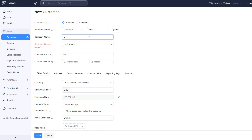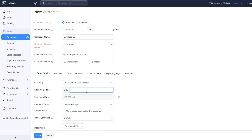Here you can also create another customer called Zach James. For the company you can say he runs a company called Limitless. The amount you can say five thousand dollars for this particular customer.